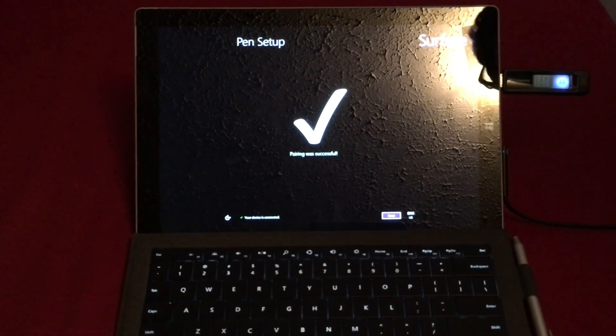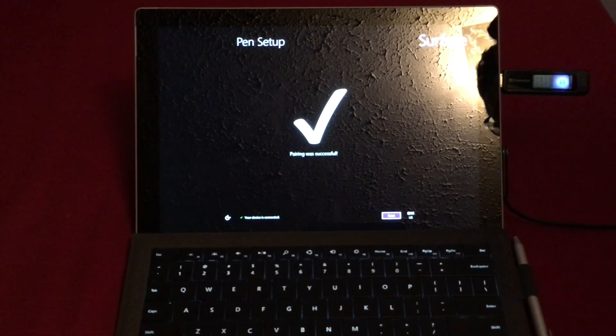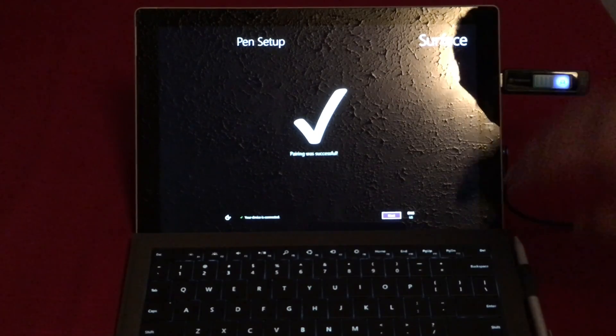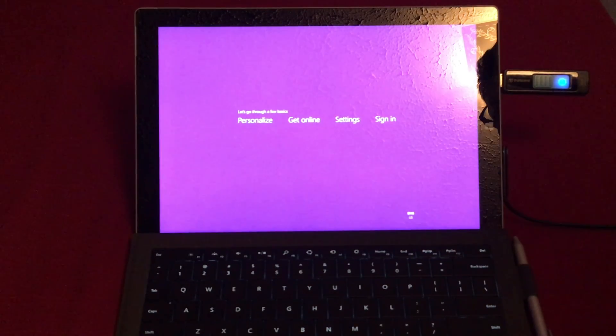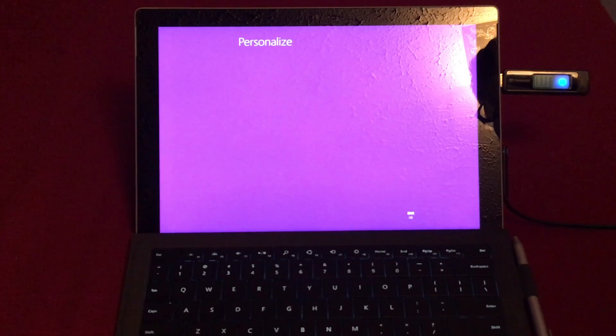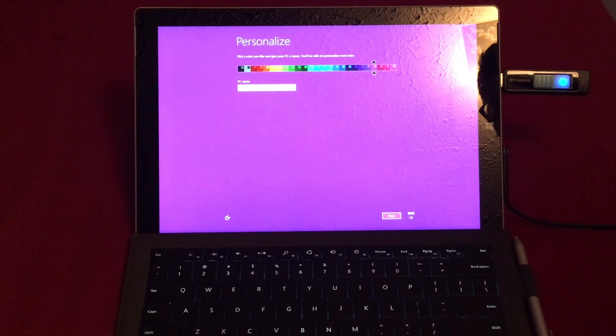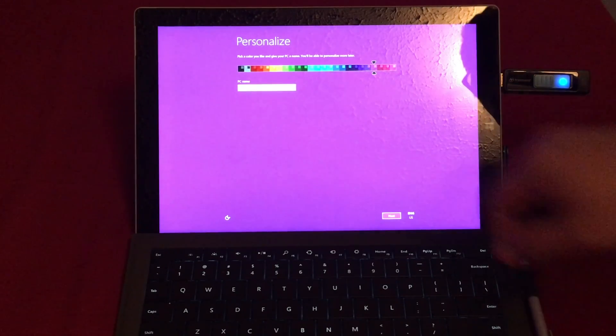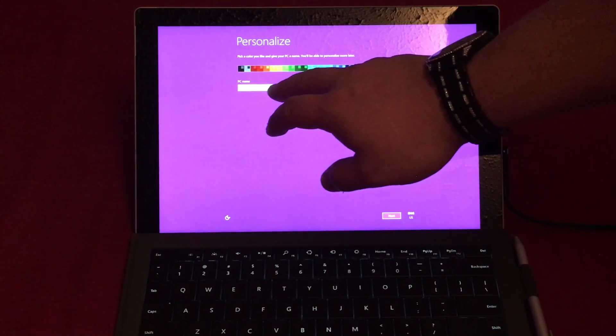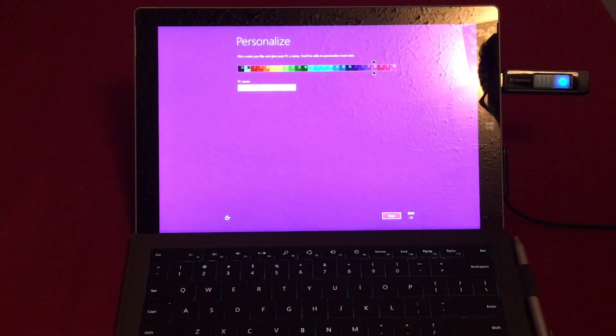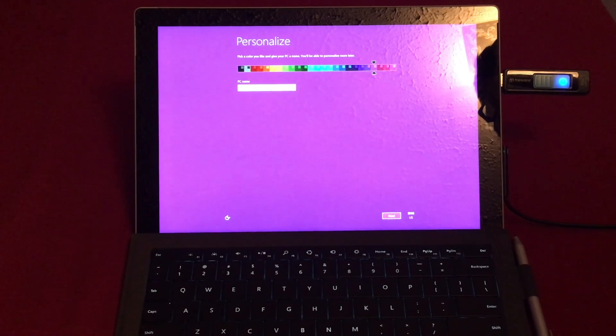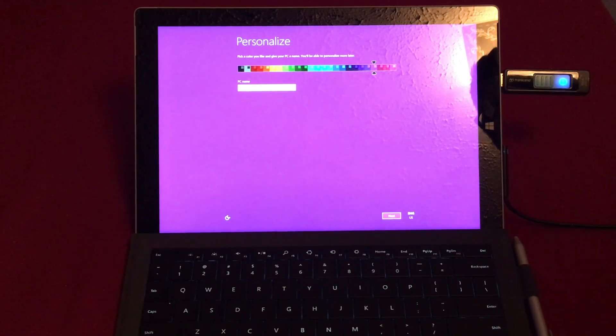All right now I'll put a link in the description for the recovery image for you guys if you don't have a Windows 8.1 recovery image at all for yourself to download. But that's it, this has been brought to you by Windows 8 Team Hacks. Like, comment and subscribe.